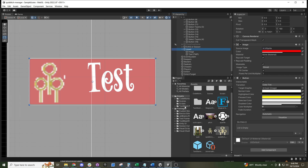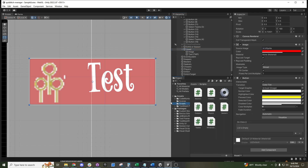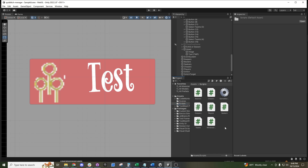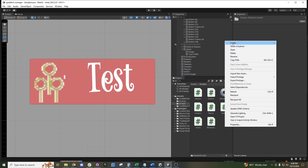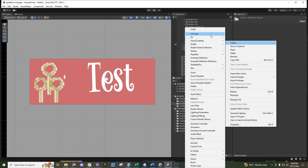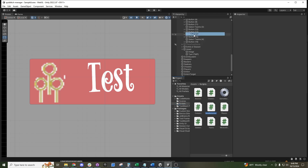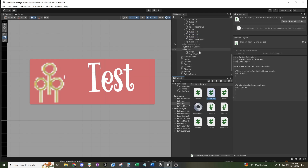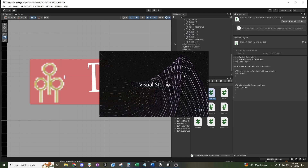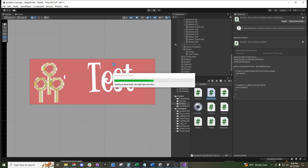We have a list of scripts right down here. Let's create a new script — go to C# Script and call it 'ButtonTest.' Wait for that to open up in Visual Studio.